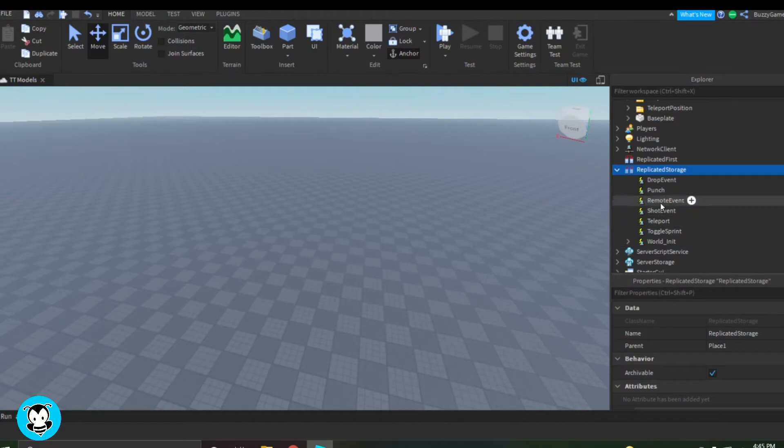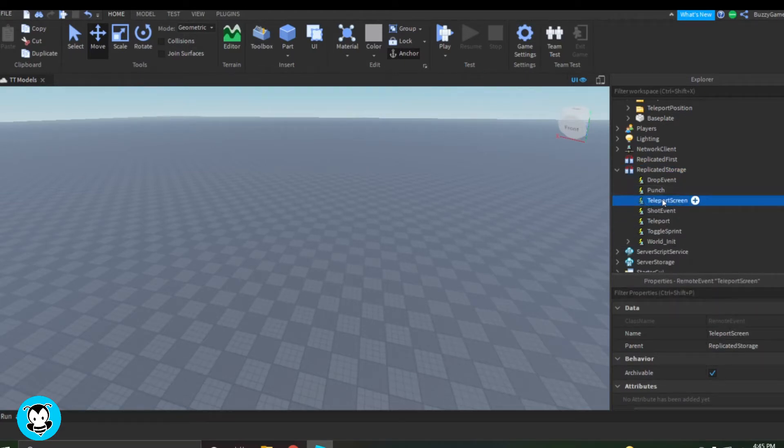So inside of replicated storage, I'm going to go ahead and add a remote event and then I'm going to rename that to Teleport Screen.